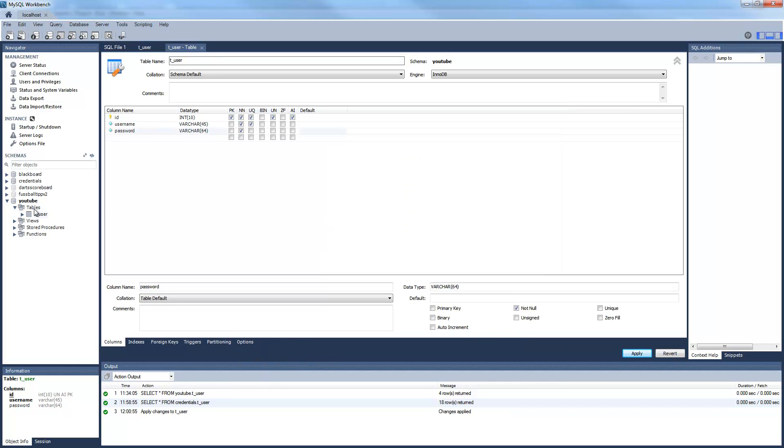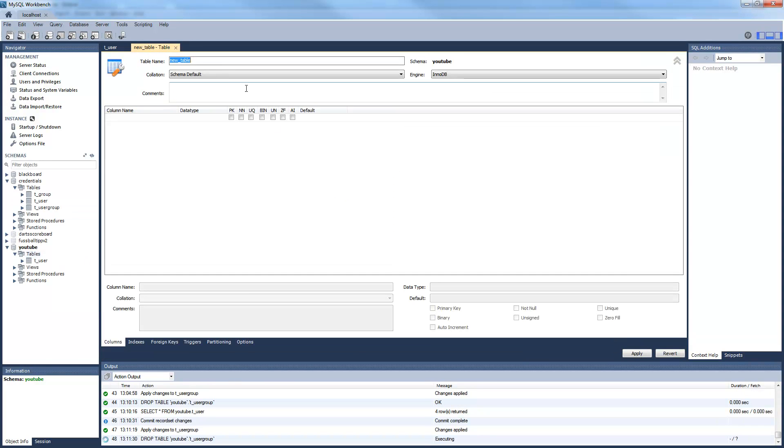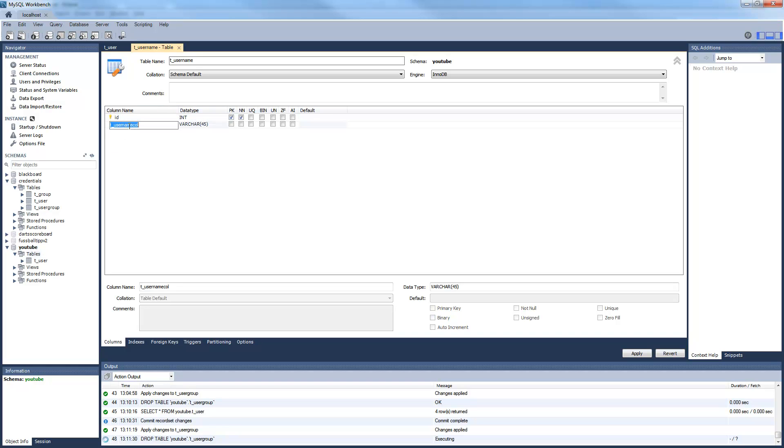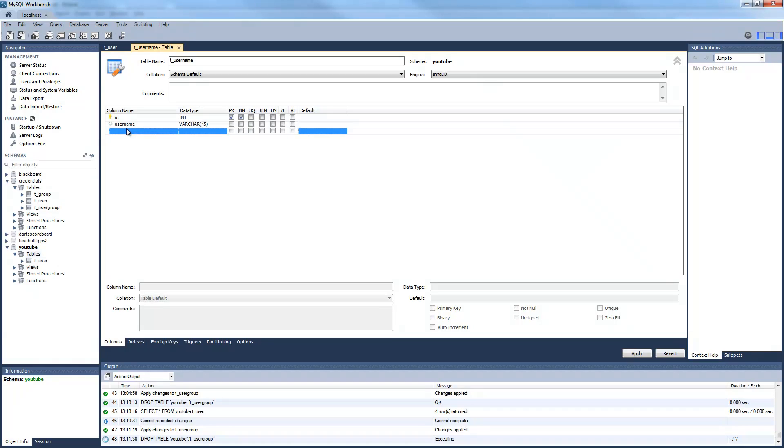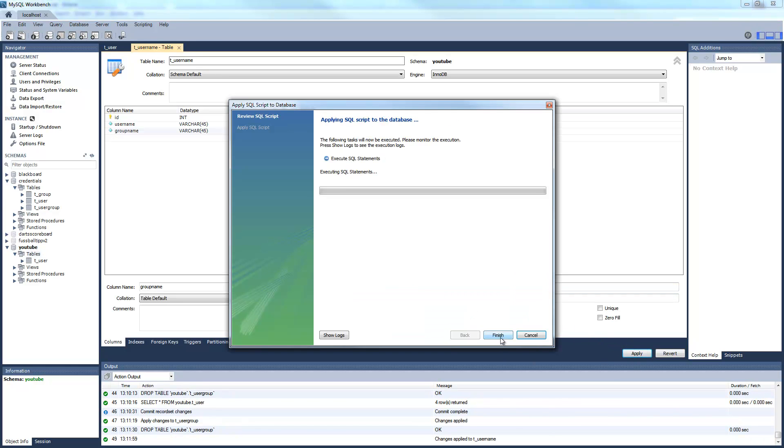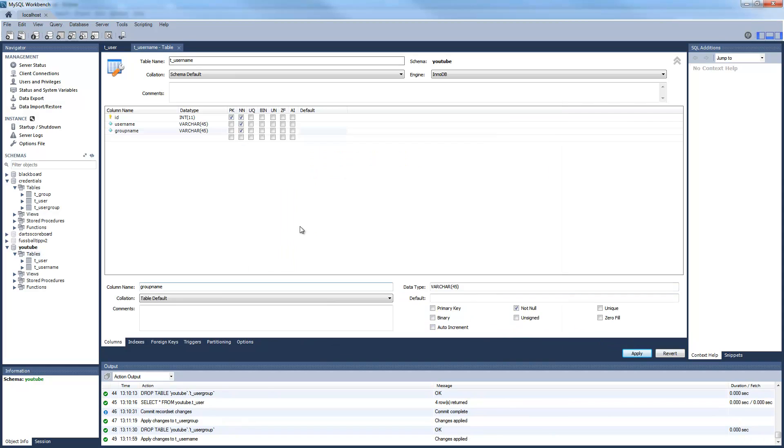Because we will use SHA256 to hash our passwords, this is not null, and we can say apply. Now we need a second table which is called t-username. This is our ID and a column group name.